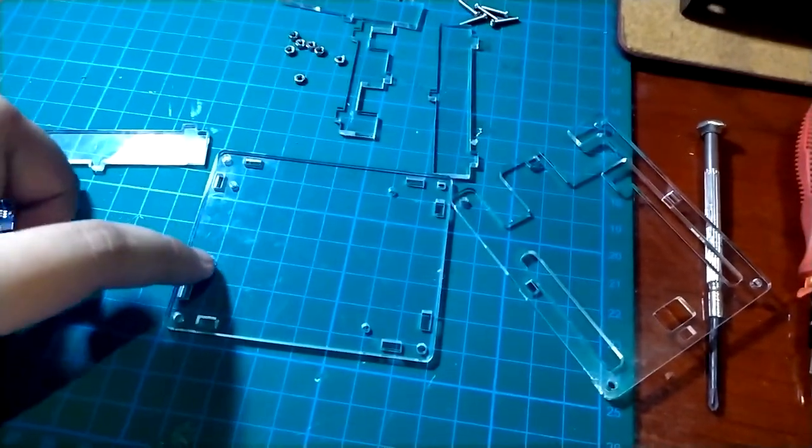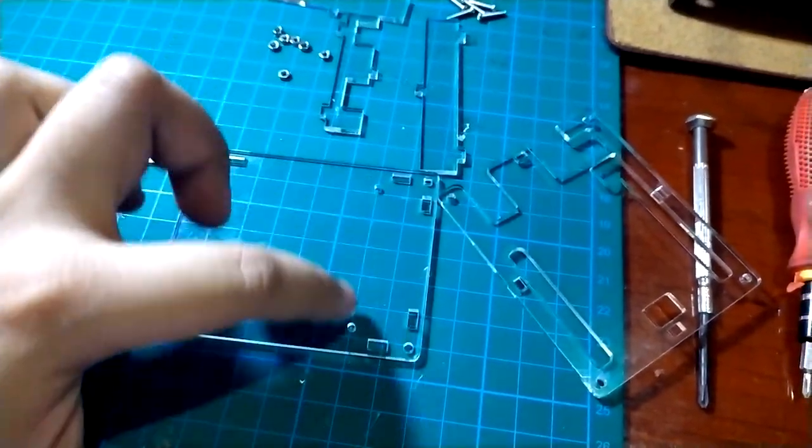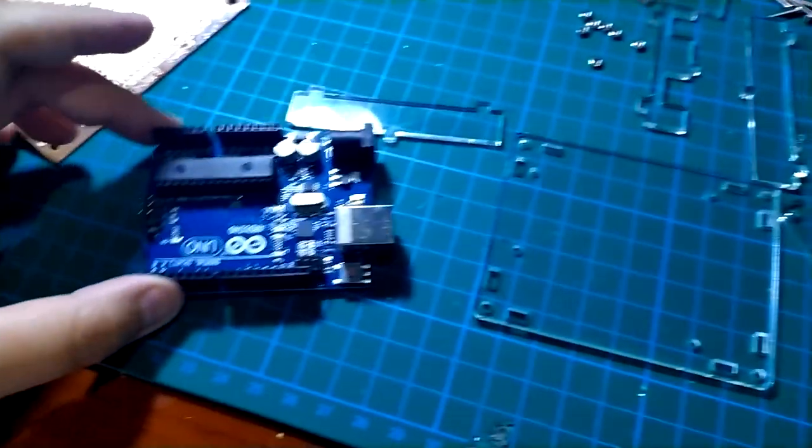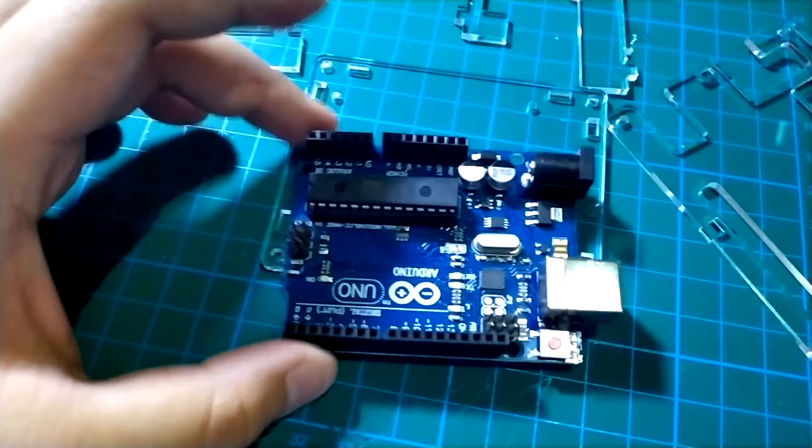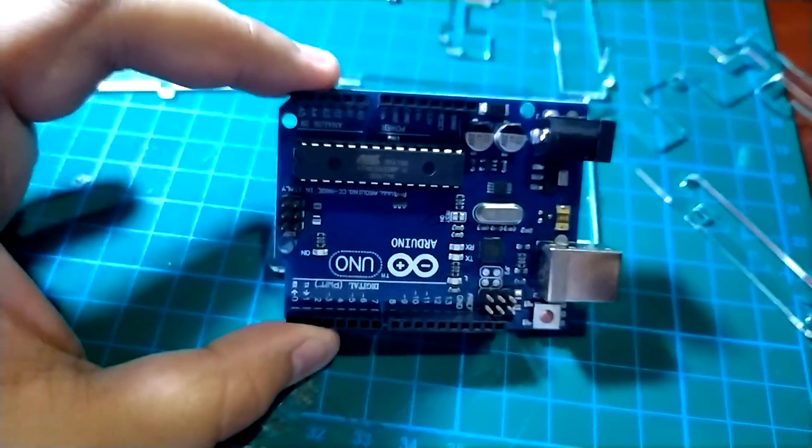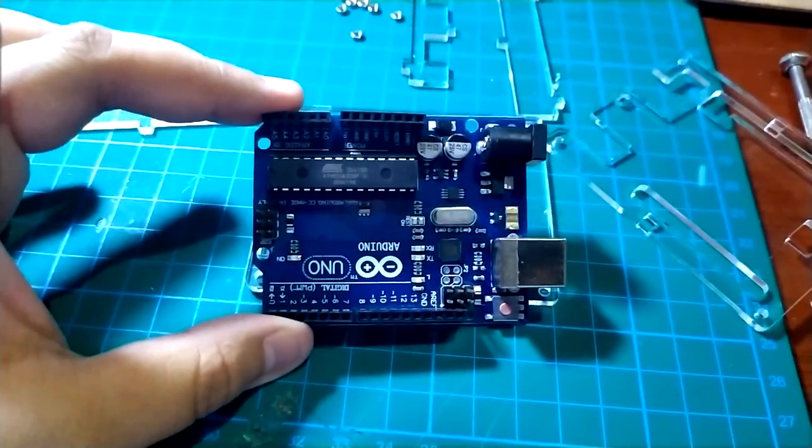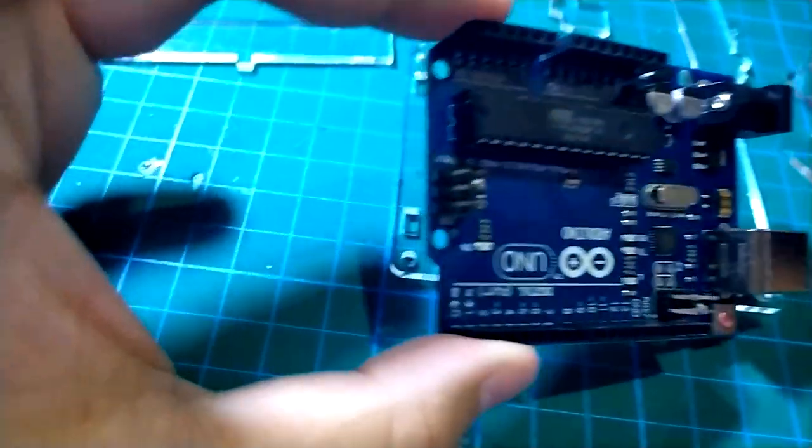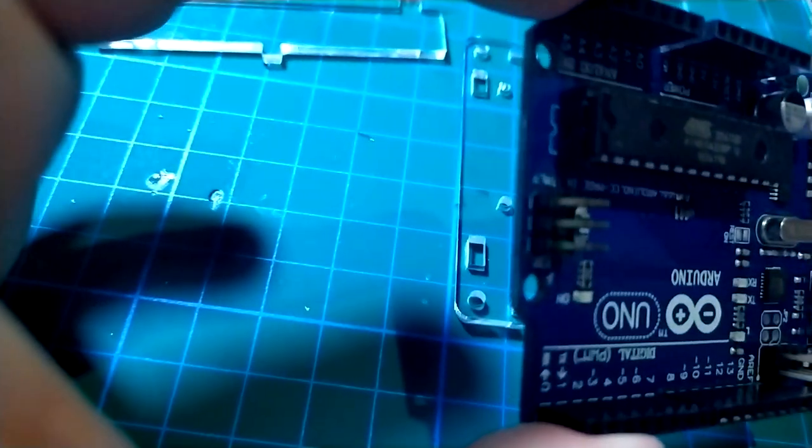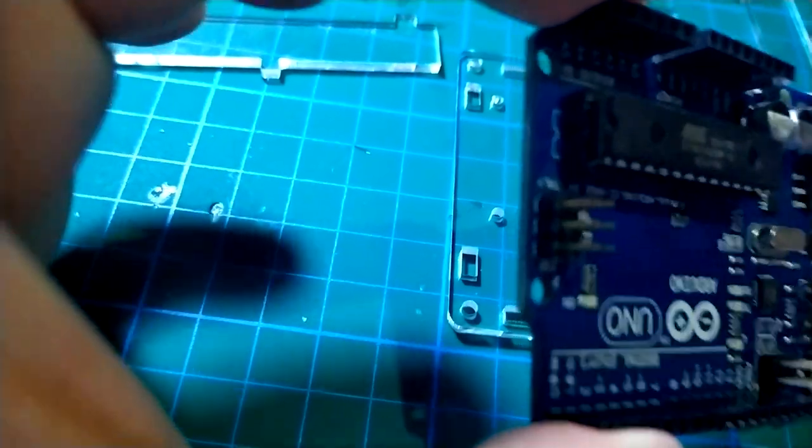First off, you're going to want to align the bottom side with the holes found on the UNO. In case you were wondering what those holes were for, it's to secure the board to cases like this.